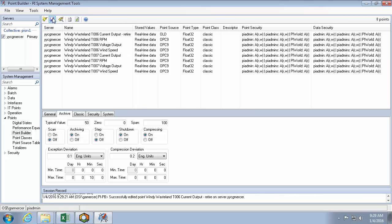If I have a lot of PI Points to change and a lot of changes to make for them, this can take a lot of time, but there's a better way.